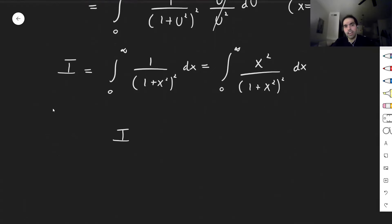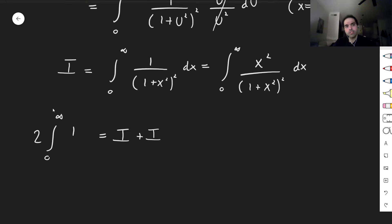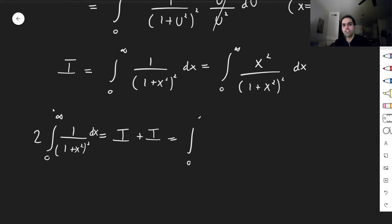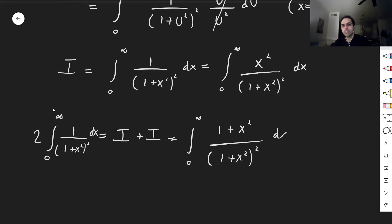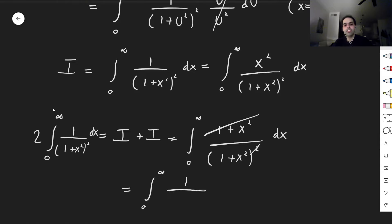Let's add both of them. On one hand, I plus I equals 2I, which is two times the integral from zero to infinity of one over (one plus x squared) squared dx. On the other hand, adding the two integrands gives the integral from zero to infinity of (one plus x squared) over (one plus x squared) squared dx.